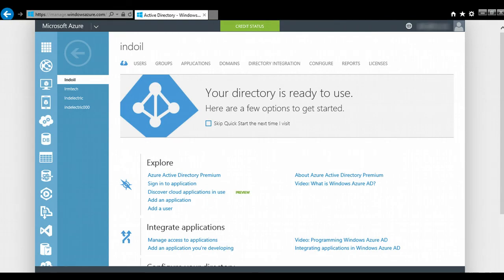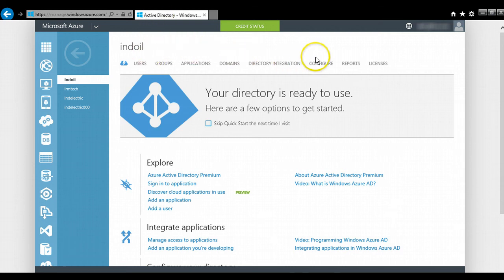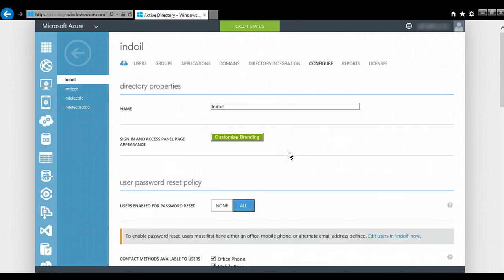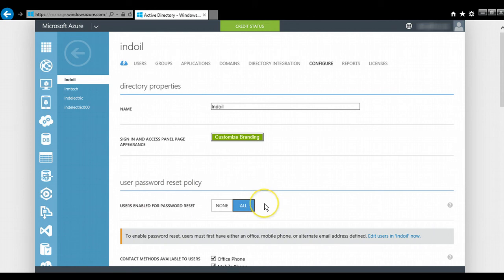Now let's see how we enable users to register for self-service password reset from the Azure portal. When we go to manage.windowsazure.com and log in with the Azure subscription, we go to the directory we want to deal with — in this case, Indoyle — and on the top tabs we click on Configure. In the third option we see 'User Password Reset Policy', and we toggle that button to All. This will enable users to register for the self-service password reset capability on their access panel and reset their password on the move without raising a ticket to the IT team. This is how the password reset capability is an effective tool offered in the Enterprise Mobility Suite.